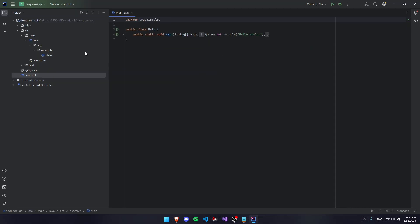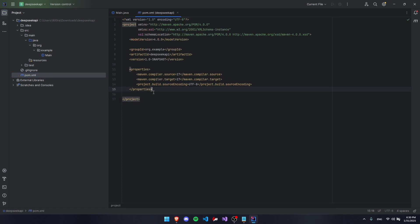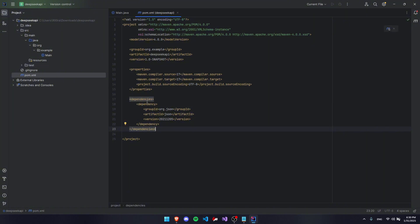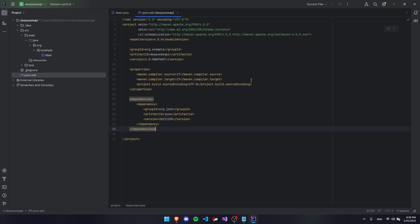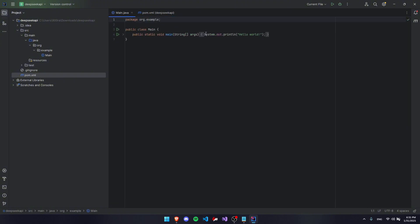The first thing I want to do in this project is go to our pom.xml and go right here in between the properties and the project and paste in a dependency for org.json, which is what we're going to be using in our code. Then we're going to press this button up here to load the Maven changes, so it's going to actually download it and get it ready for us to use in our code.